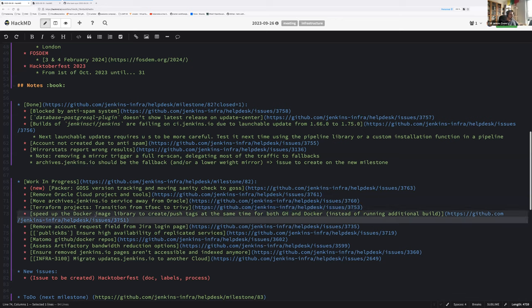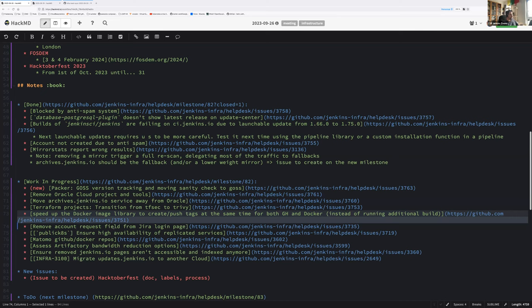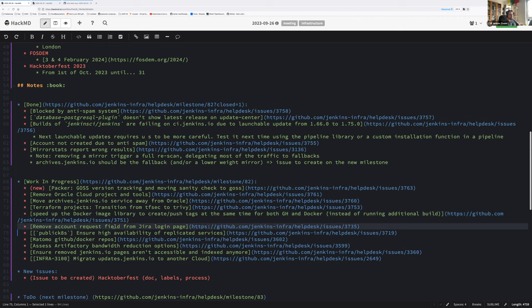Speed up the Docker image library to create, push, tag at the same time for both GitLab and Docker. That is an important part required for the next step of ARM transition. Alas, Stéphane was absolutely full on other topics that are more important than this one, but now we have shared the burden so that one should be okay to be worked on for the next milestone. We haven't done any changes and didn't have time to work on the request field from Jira login page, so to be continued. If I don't have time on the next milestone, that will go back to the backlog of issues.